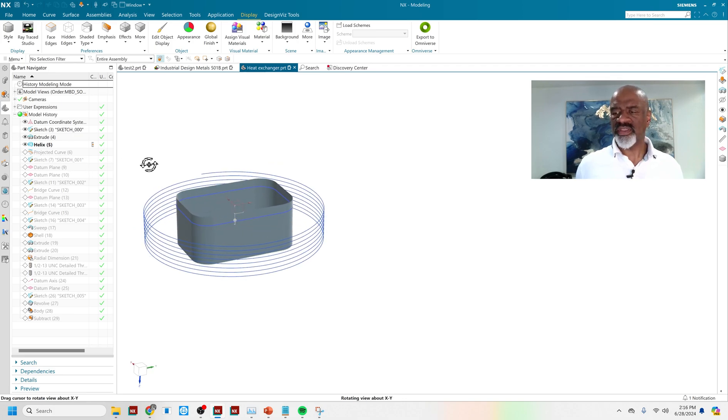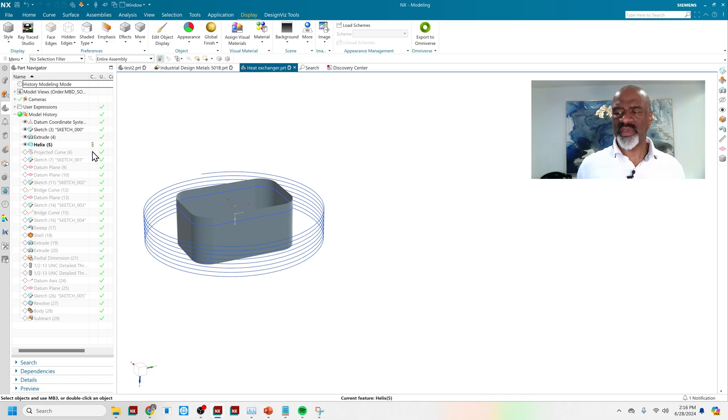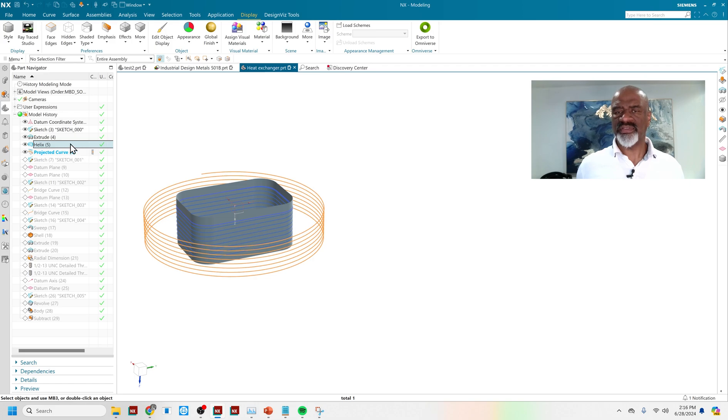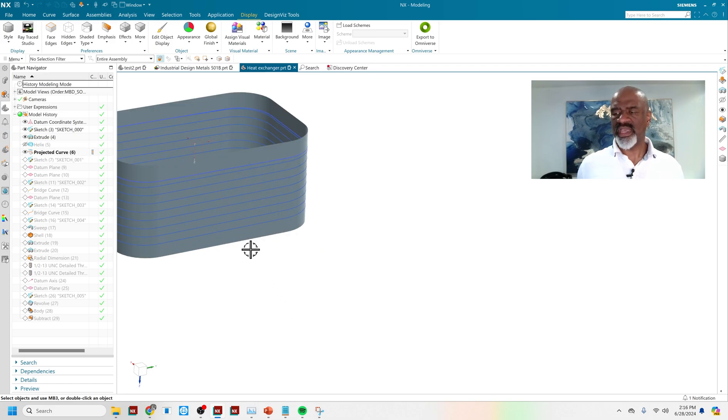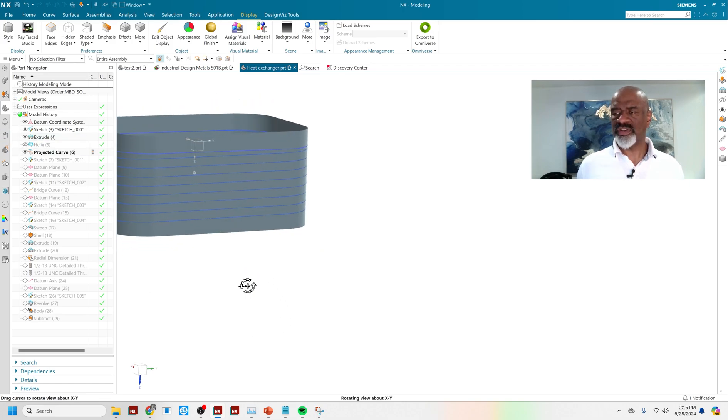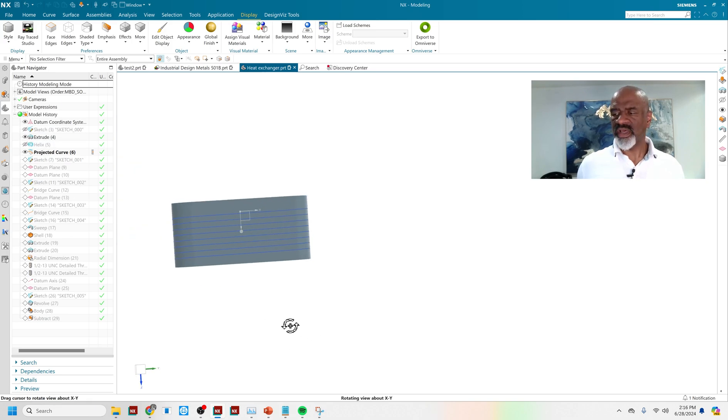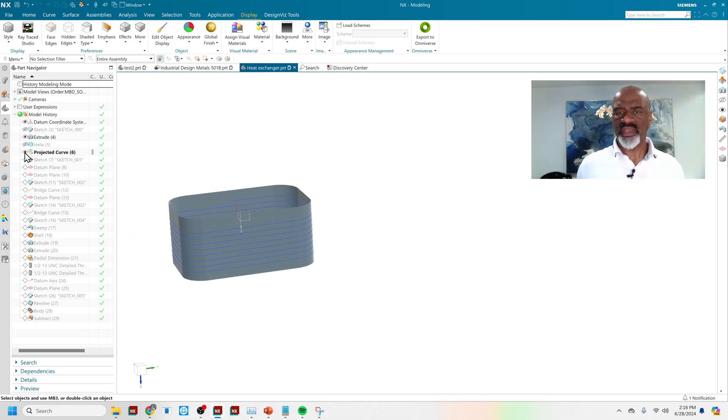And then the cool thing about NX is it has a project curve command that is very powerful and robust. And so, as you can see, I have now a helix that's projected onto this surface that I've done. Very nice.